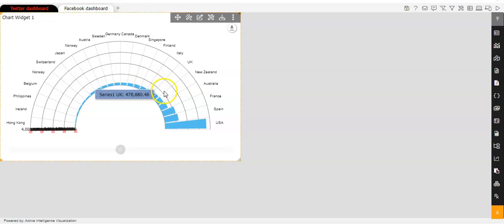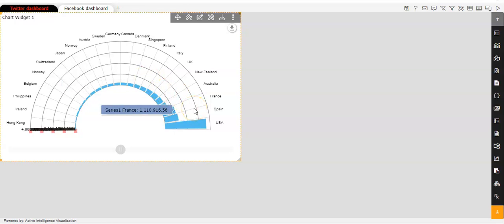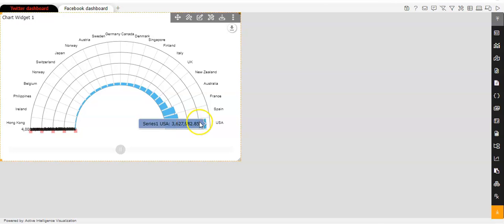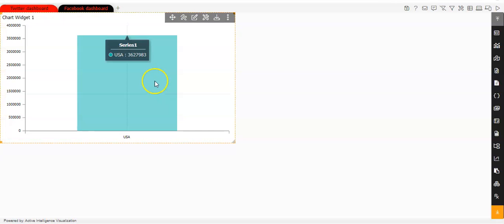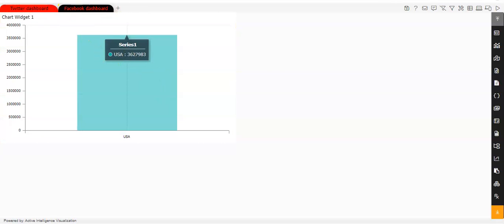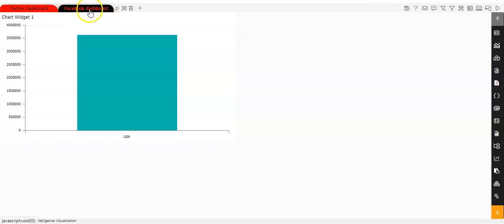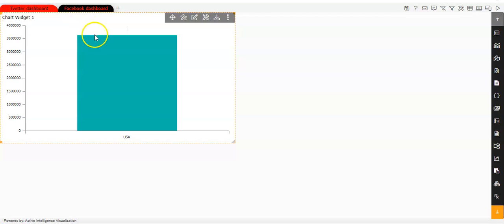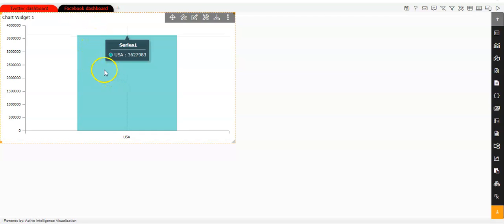Now here in this chart, you'll see that I have applied an event. And after applying that event, once I click on the chart, I am being redirected to the second tab, which is the Facebook dashboard like this.